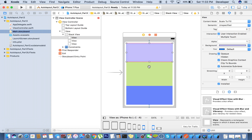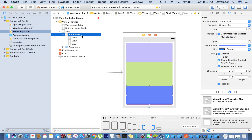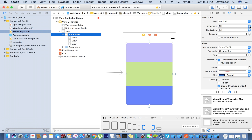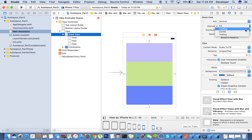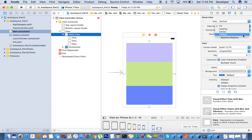For that, we have a few options here for alignment. 'Fill' is one option. The second is 'leading' — if you take leading, all views will start from the left side. 'Center' means all views will be centered. 'Trailing' means all views will be from the right side. Fill is perfectly fine for this case.